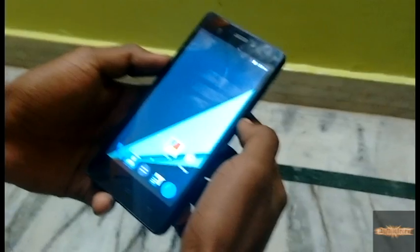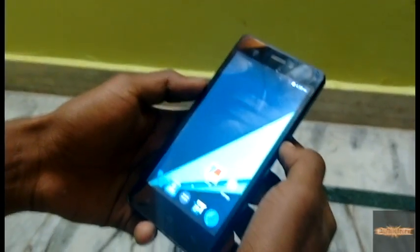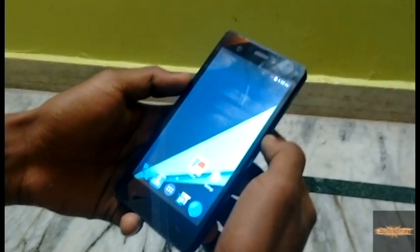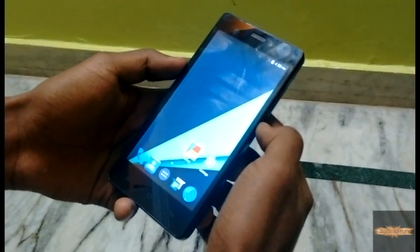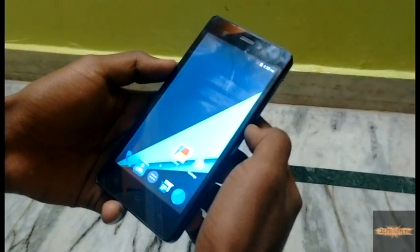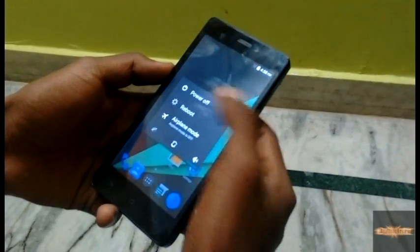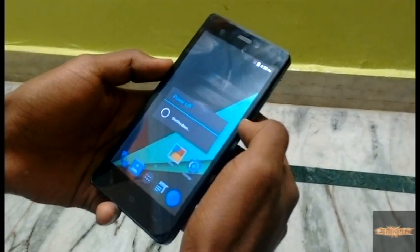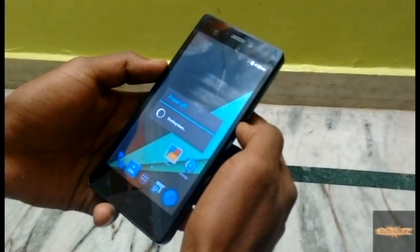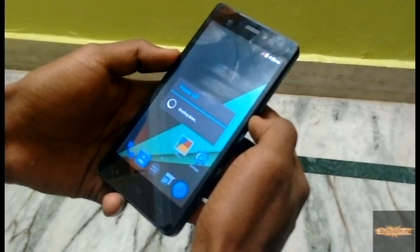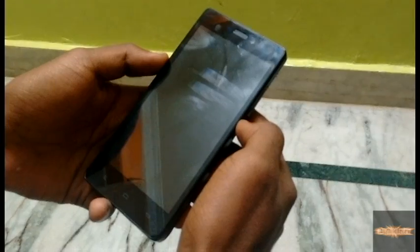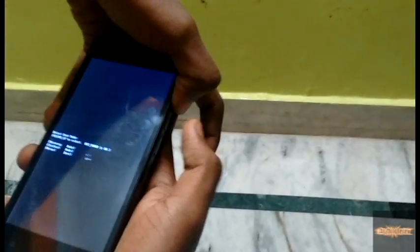Without further ado, let's get started. This is the Gione M2 — I'll be leaving a link in the description of where to download the custom ROM. Now just shut down your phone, then enter recovery mode by pressing the power button and volume up button.